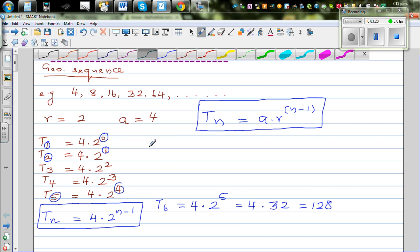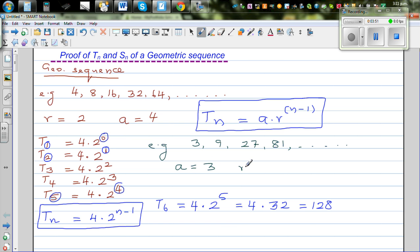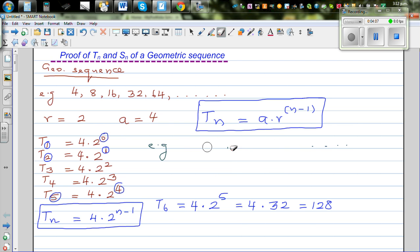Let's make up a sequence: 3, 9, 27, 81, and so on. Is this a geometric sequence? Yes. Your first term is 3 and the ratio is also 3. Actually, let me take a different example instead.